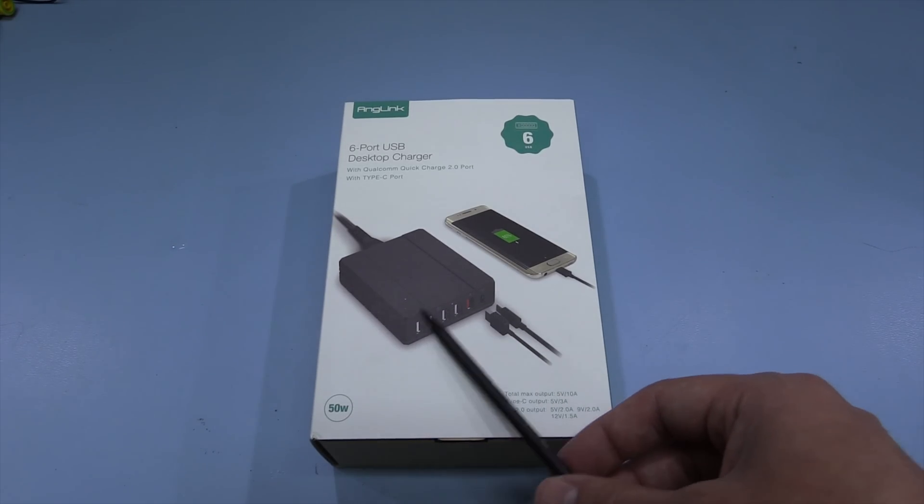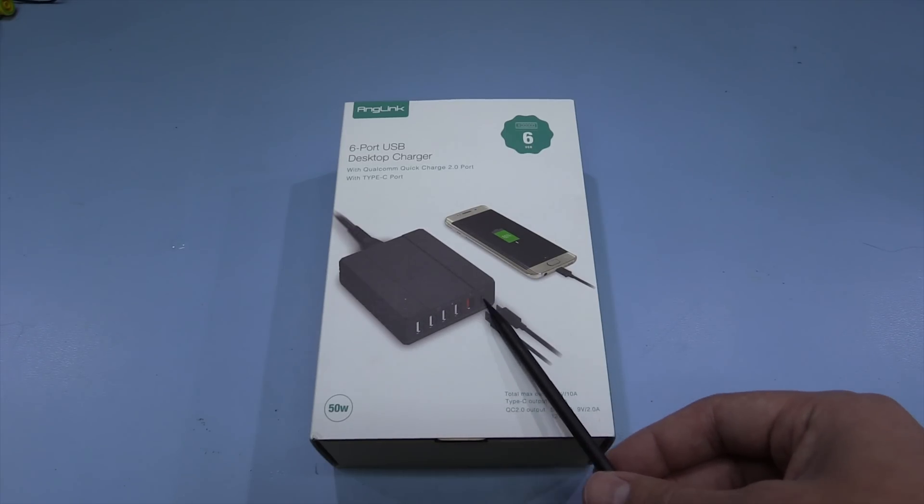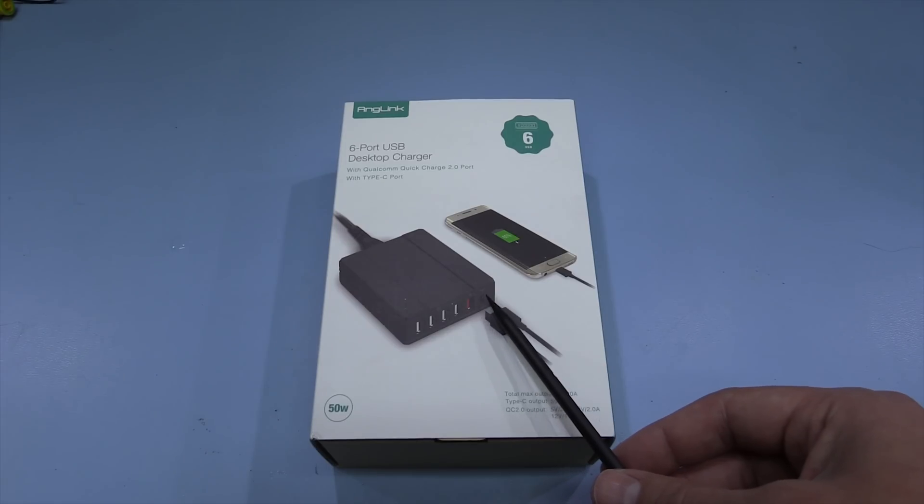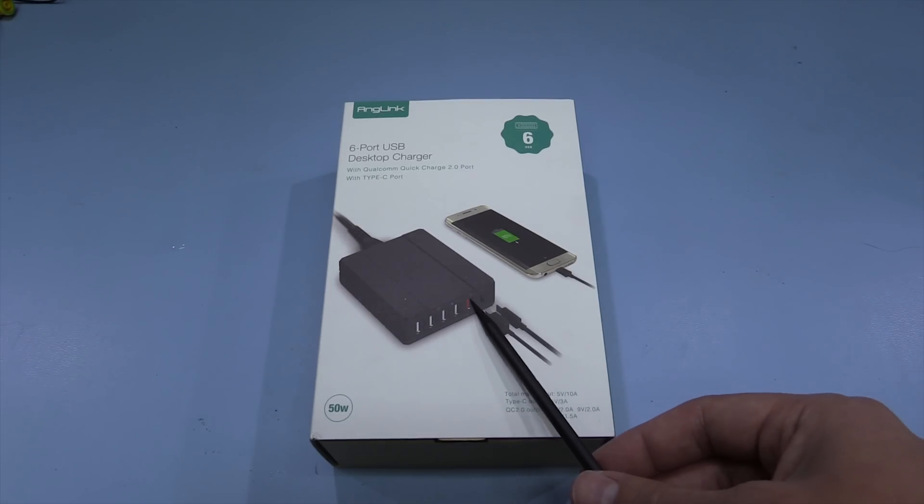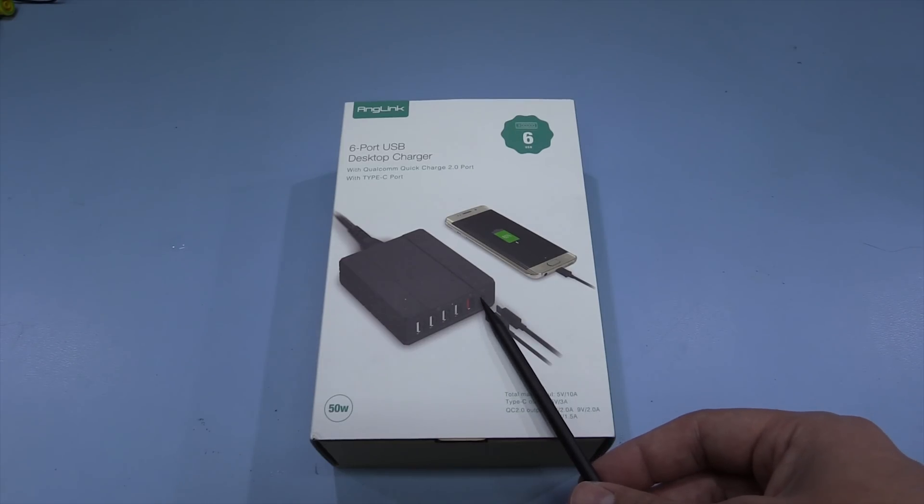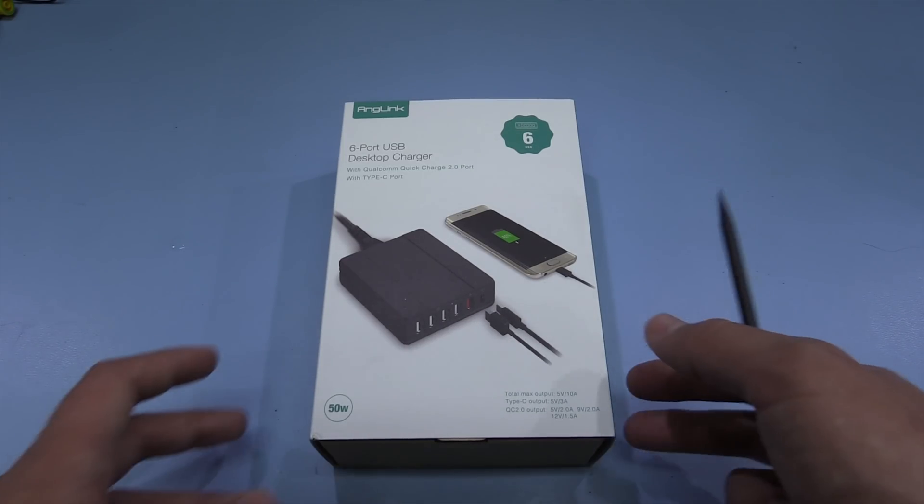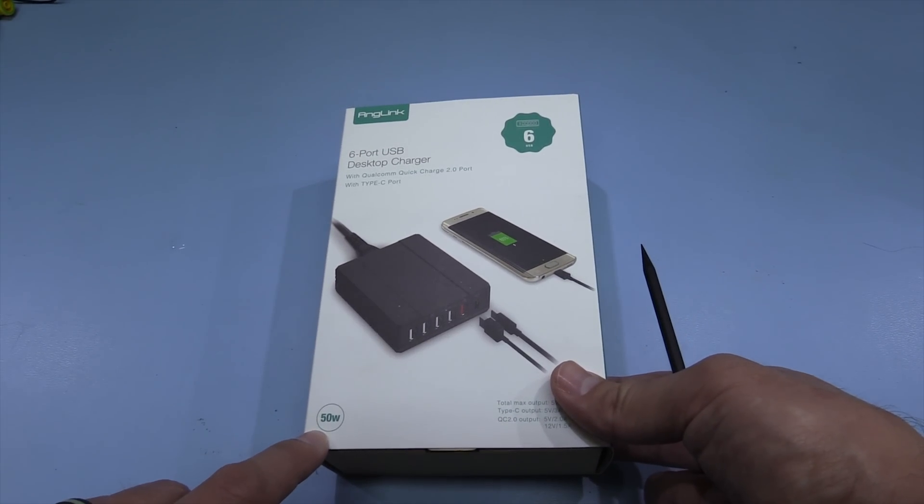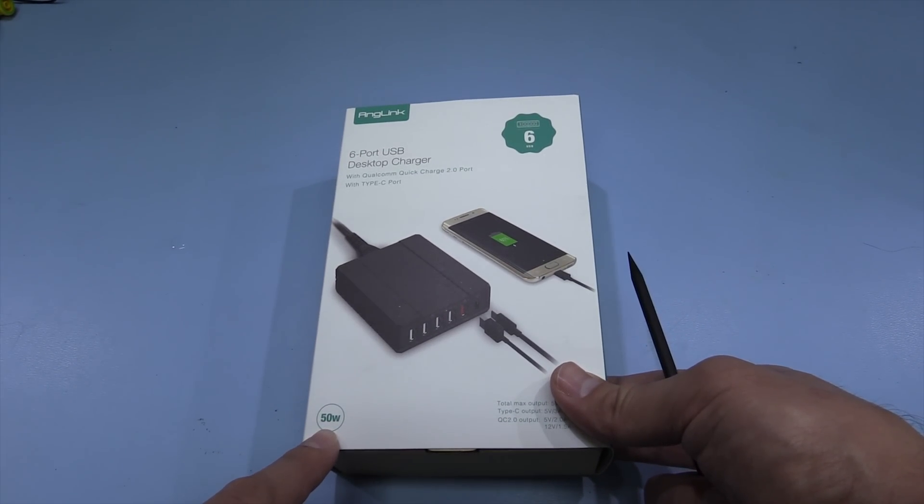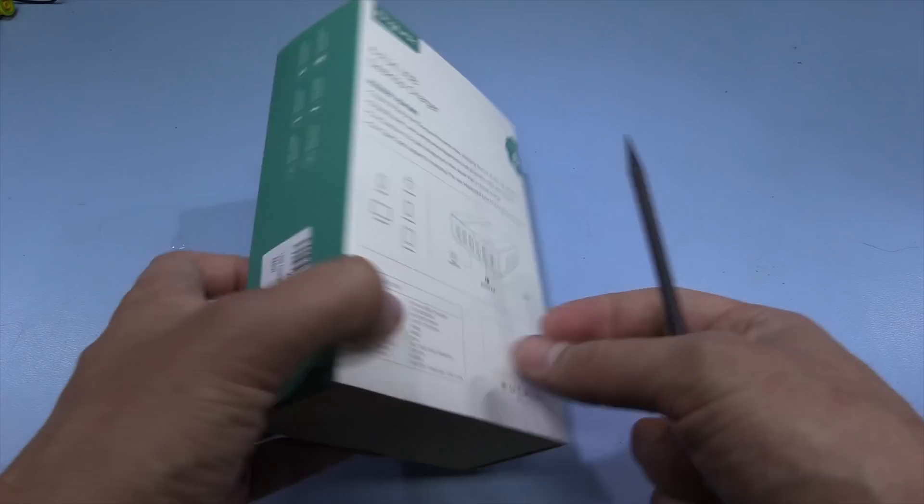This particular model has four USB ports, an additional USB port with Qualcomm Quick Charge 2, and a USB Type-C connector for charging newer phones. This is quite a powerful model, so it suggests it can supply up to 50 watts of charging, so we'll test that in a bit.